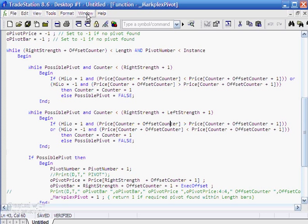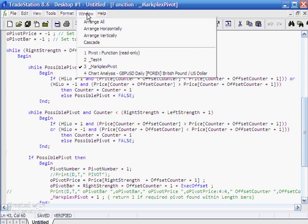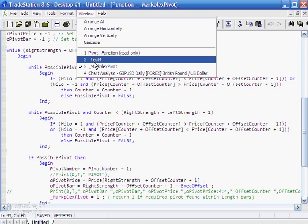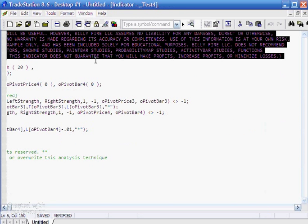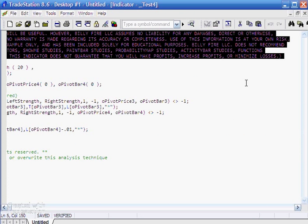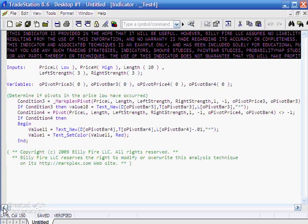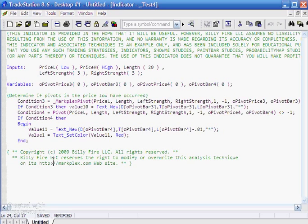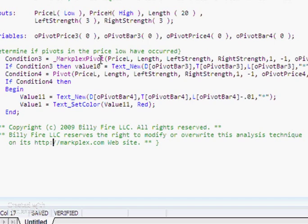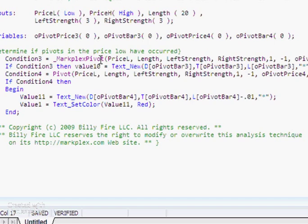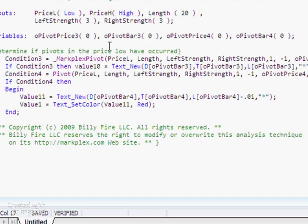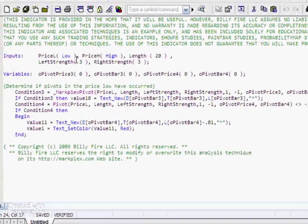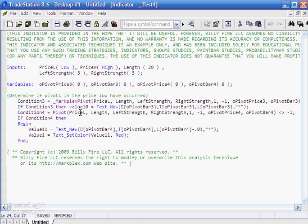So in order to test this function, I created a very simple little indicator called test for. And all I've done is put in the markplex pivot and put in various inputs, which are reflected up here. And then using exactly the same inputs, I've also created using the trade station pivot function.